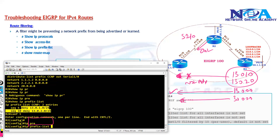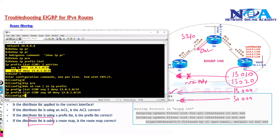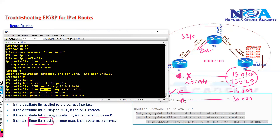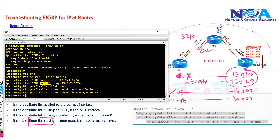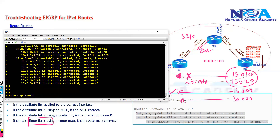To fix this, we use show run IP prefix to view the exact configuration, then copy and add a permit any statement. In a prefix list, permit any is written as 0.0.0.0/0 with le 32 to permit all remaining routes. After applying the fix and verifying, you can see the routes are now being received on Router 1.